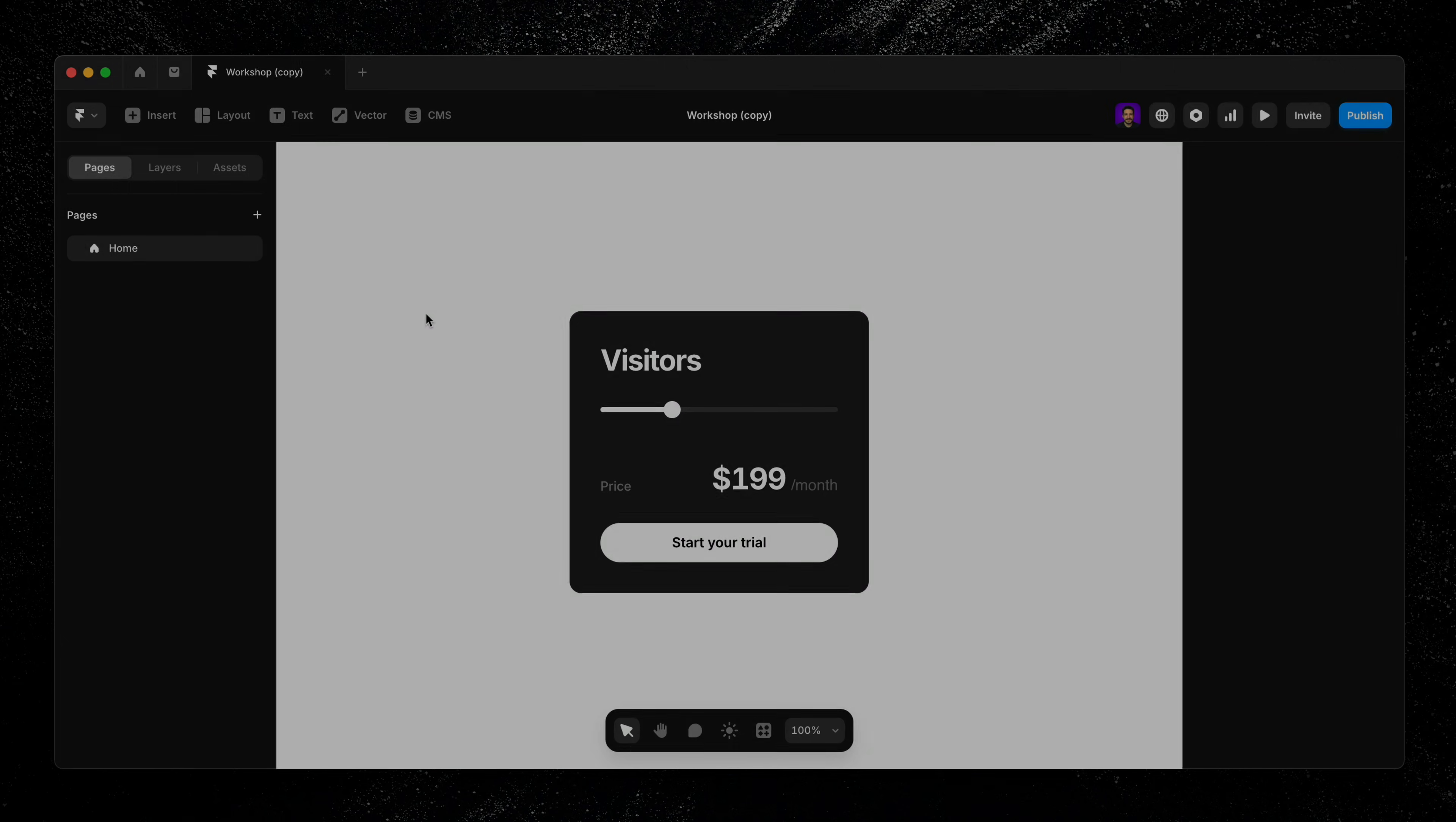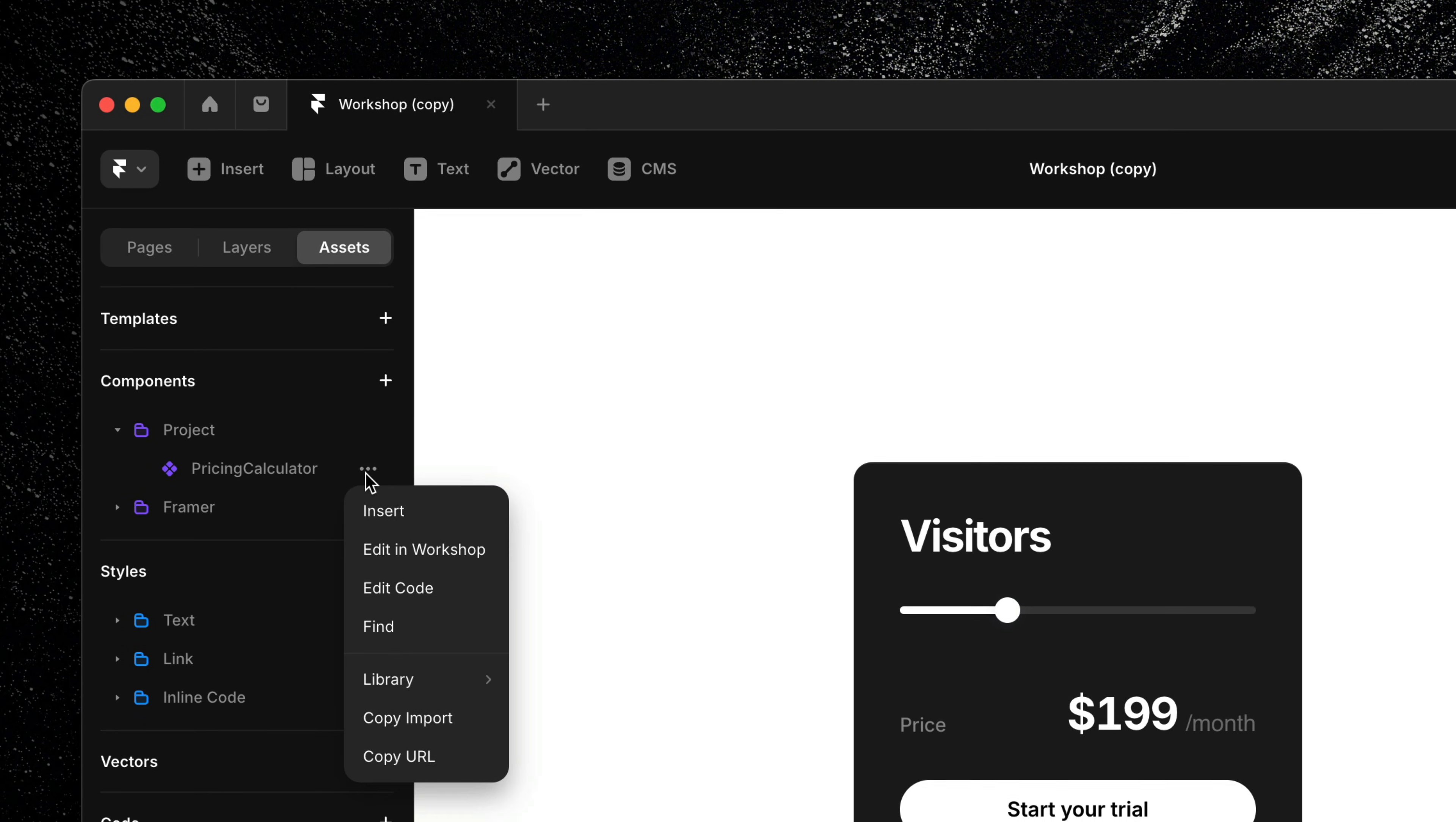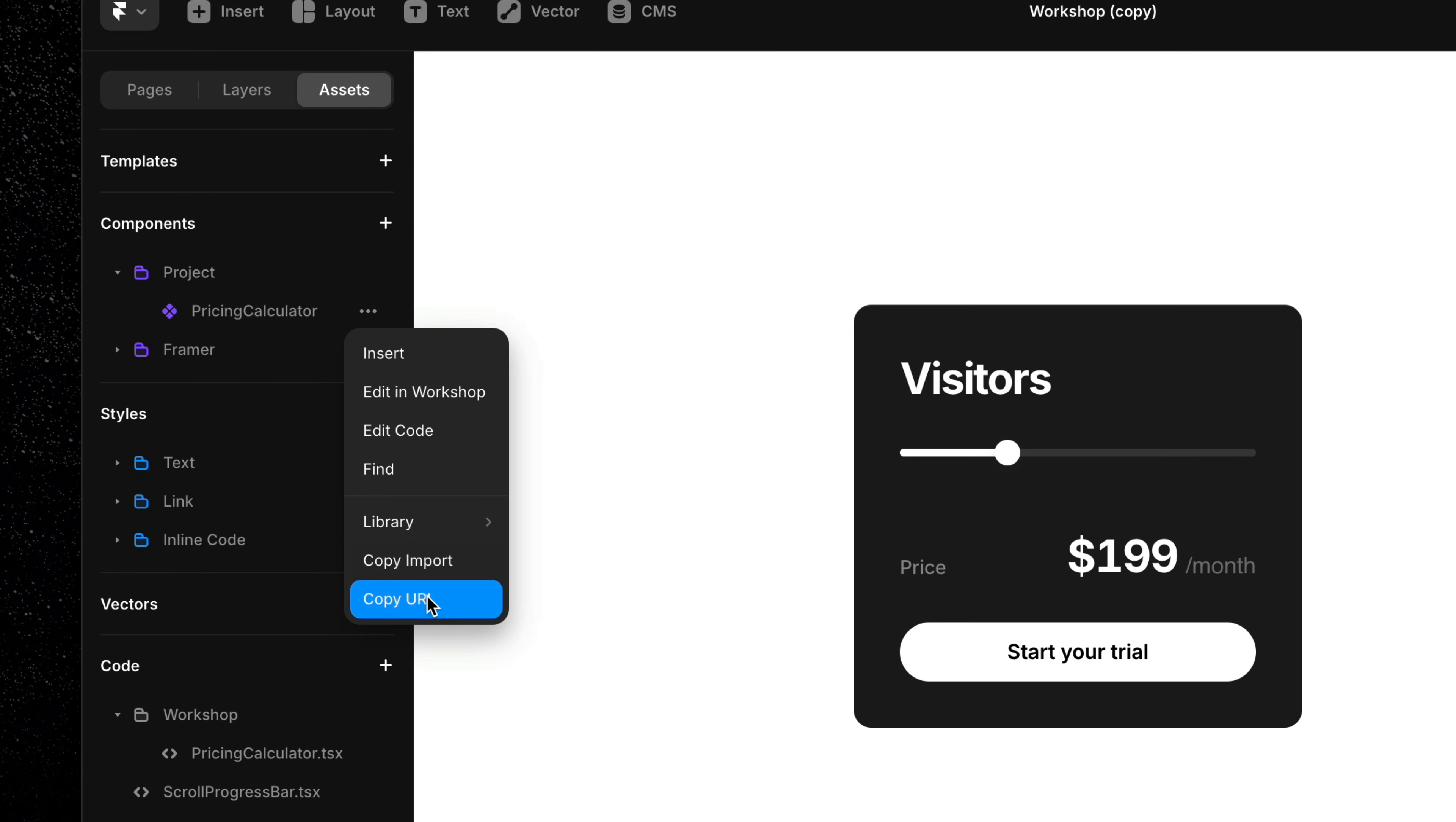You can also easily share any component you've created, making it simple for teammates or collaborators to drop it into their own projects. Even better, any updates you make to the original component will automatically sync across every instance it's being used. So everything stays up to date without any extra work.